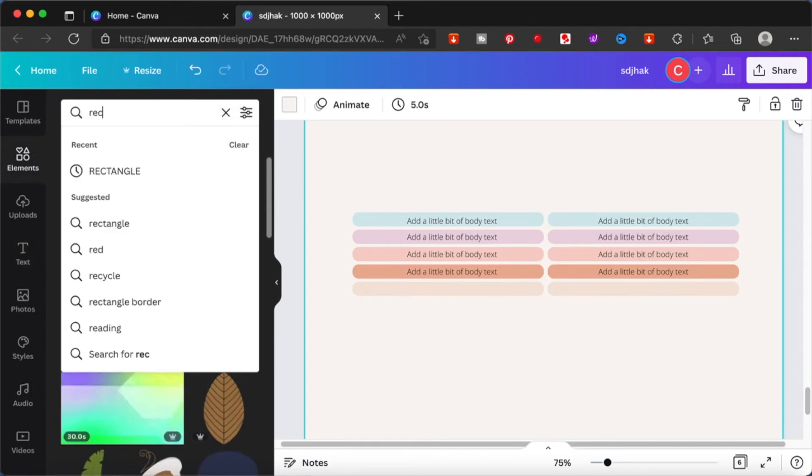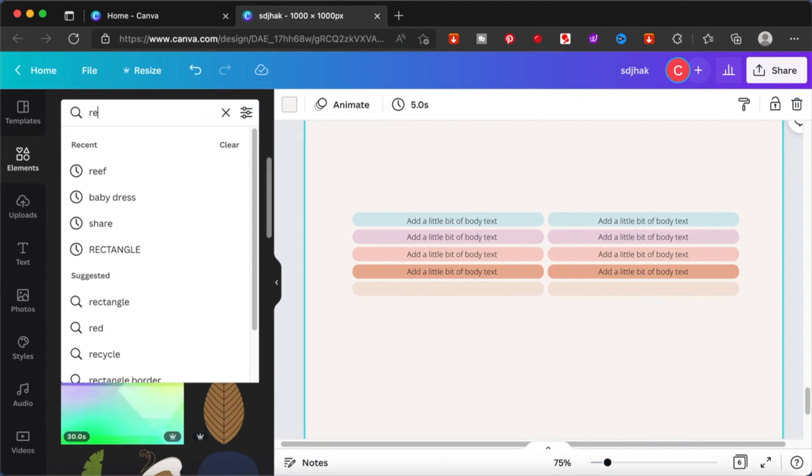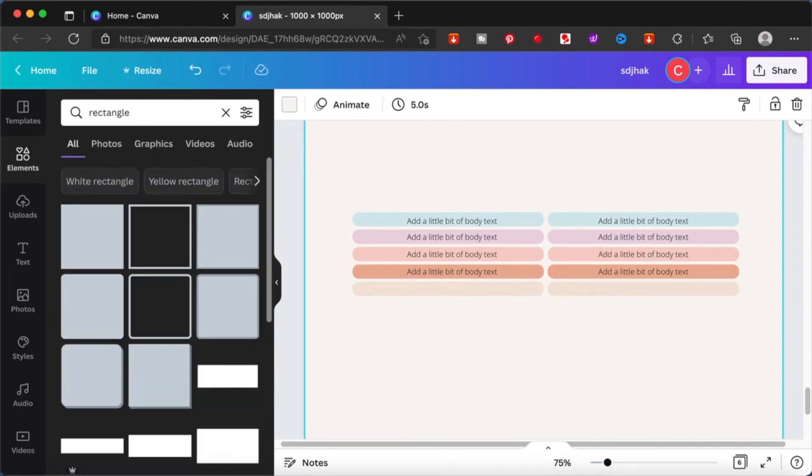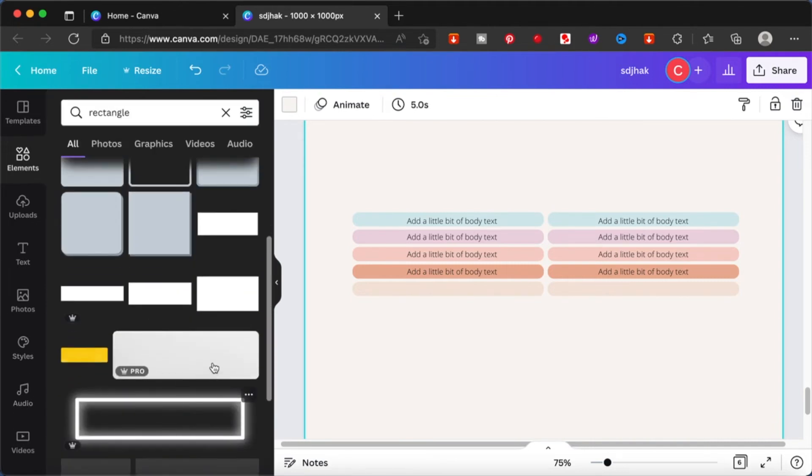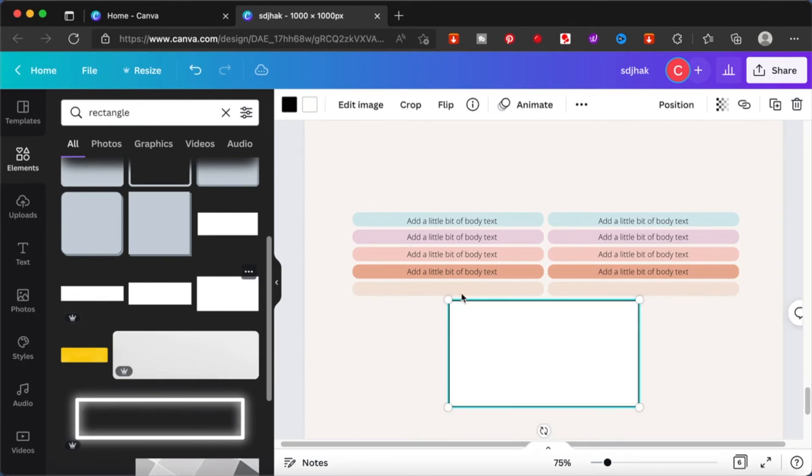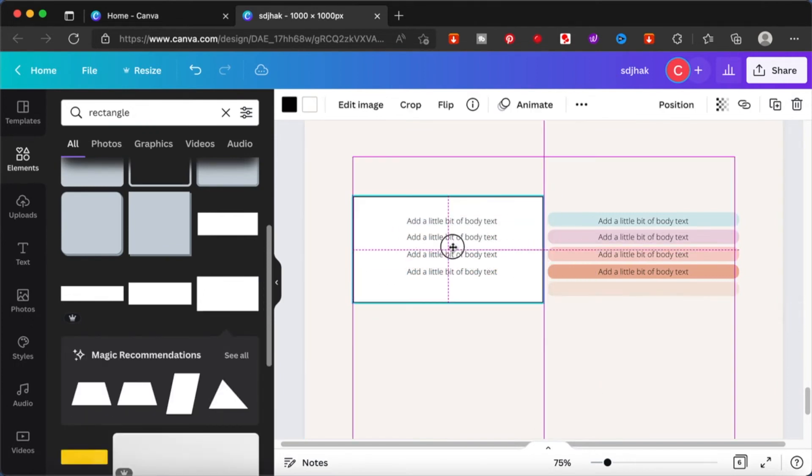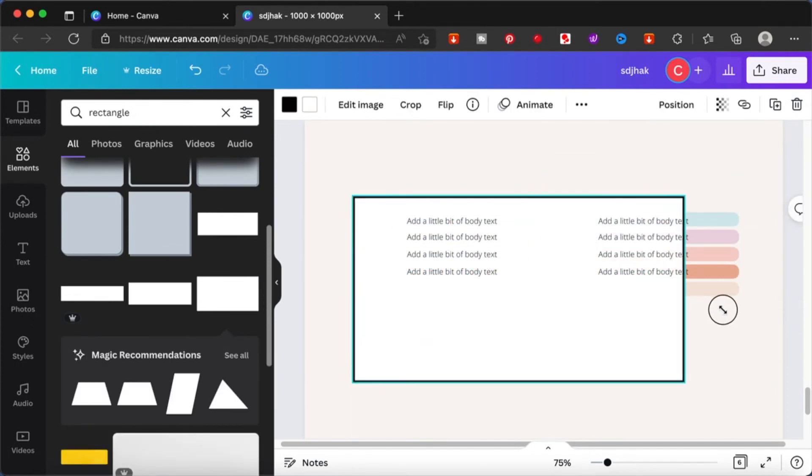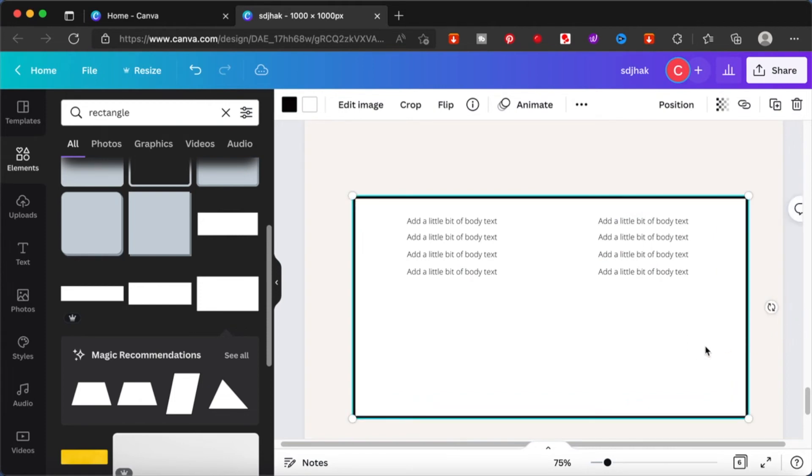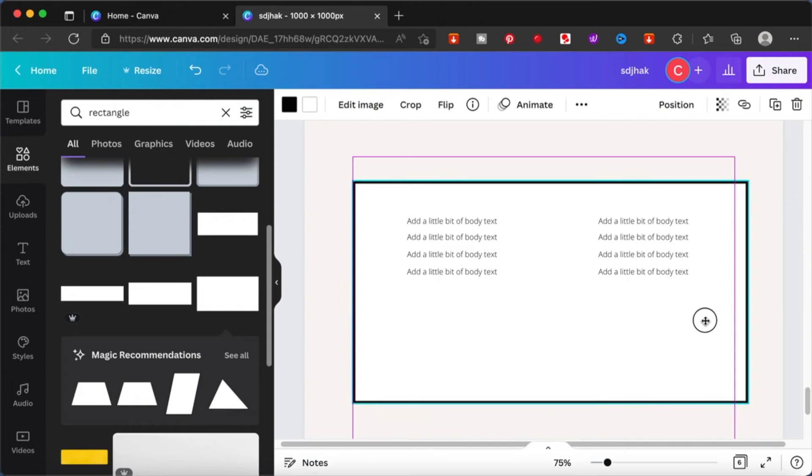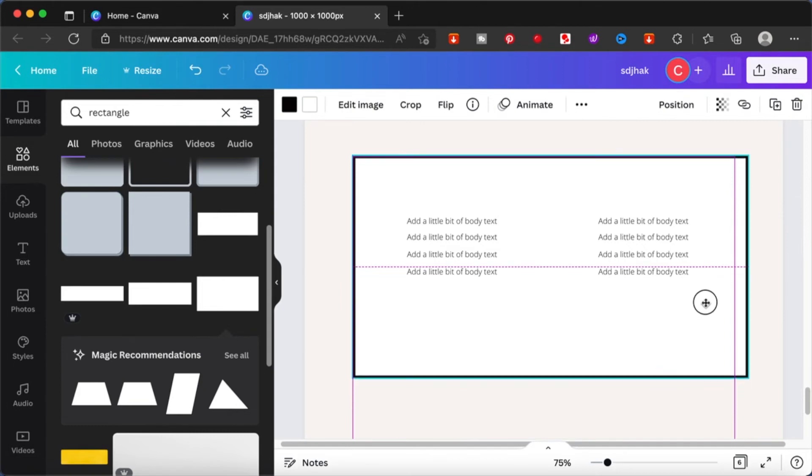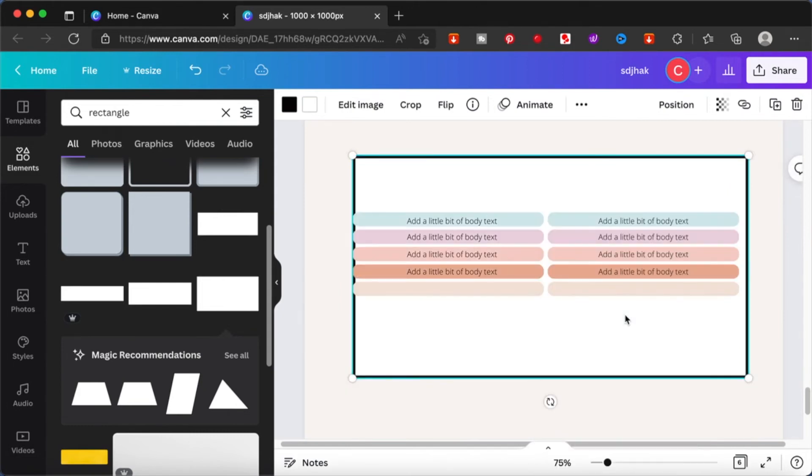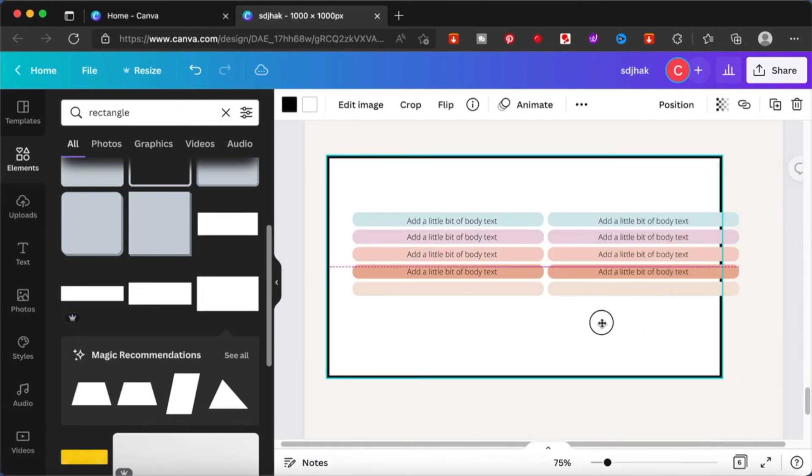And from here it's basically adding different elements to it to make your table more enhanced. Maybe add a rectangle to actually form the background of this. And this rectangle also that you will be able to format. You can change the colors, change the thickness of the borders, etc.